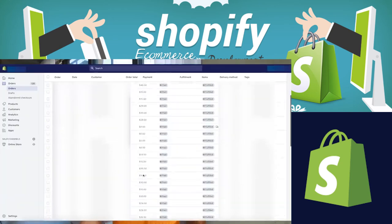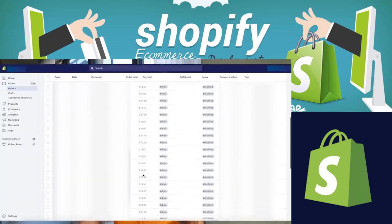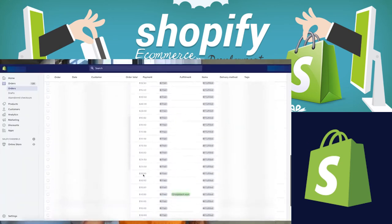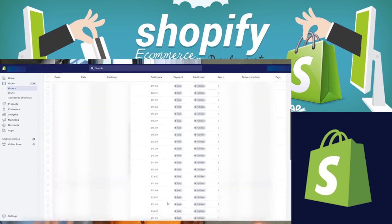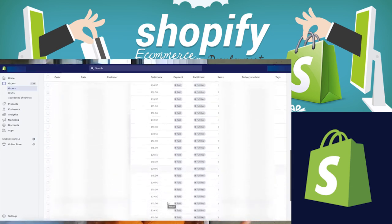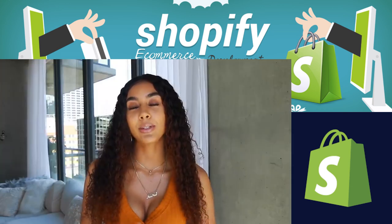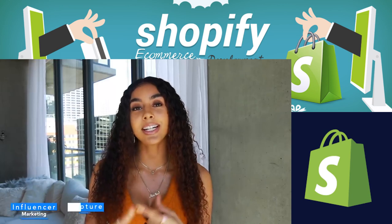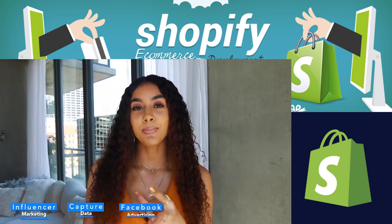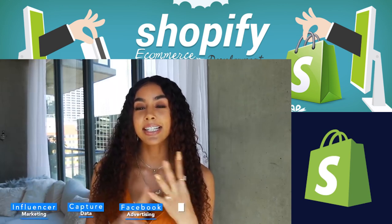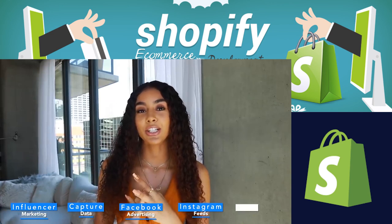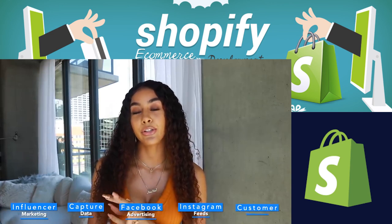What's up y'all and welcome back to my channel. In today's video I'm going to tell you guys how I make money from home selling my items on Shopify. I'm going to cover a few major points: influencer marketing, capturing data, Facebook ads, scaling your audience, Instagram feeds, customer service, and leaving reviews.